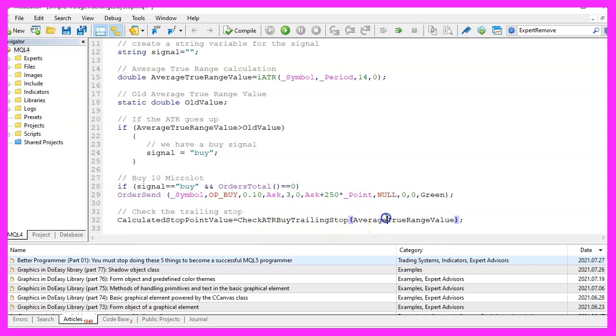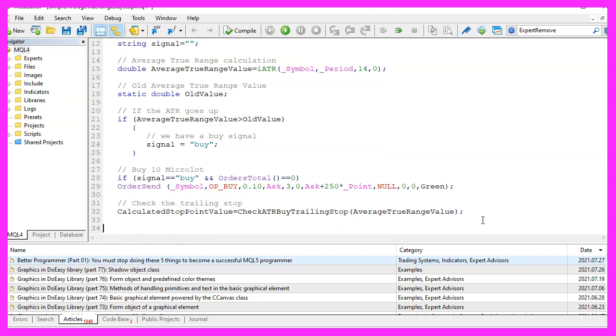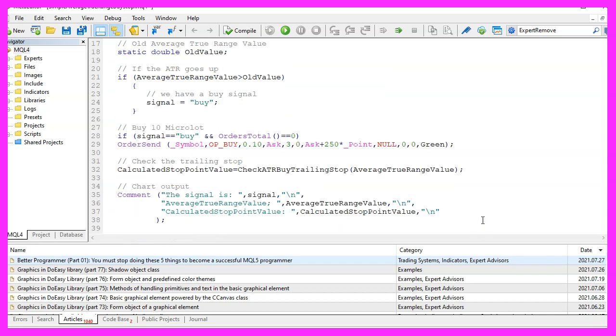We will pass the average true range value as a parameter and the return value will be assigned to this variable calculated stop point value. But before we code it we want to create a comment statement on the chart to output the current signal.